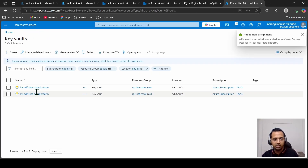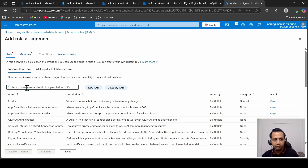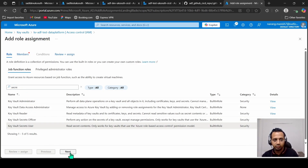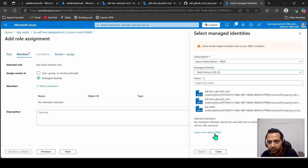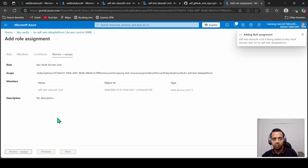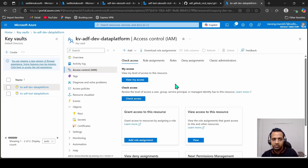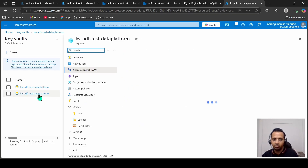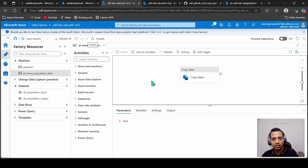Now let's go to the test key vault, go to IAM, add role assignment, Secret User, then Managed Identity, and select the managed identity of the test data factory. So what we have done so far: we created two key vaults. The dev key vault is accessible by the dev data factory via its managed identity, and the same for test. Both key vaults are accessible by their respective data factories and the secrets are saved.